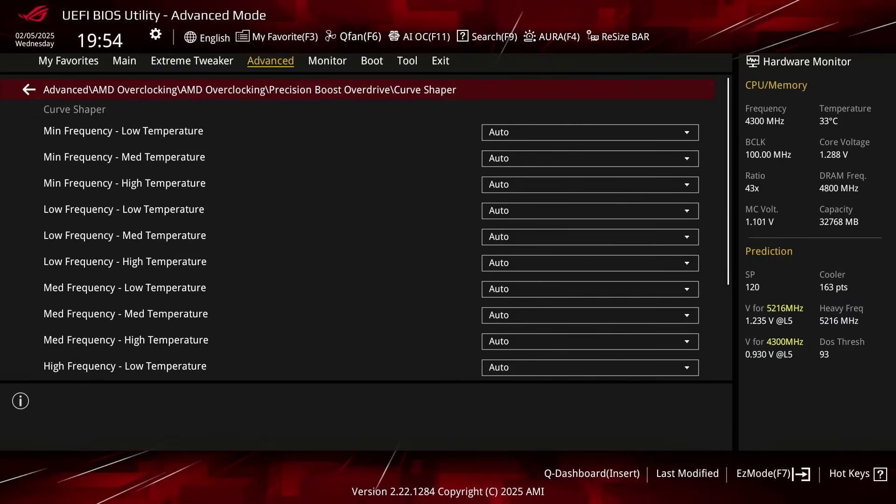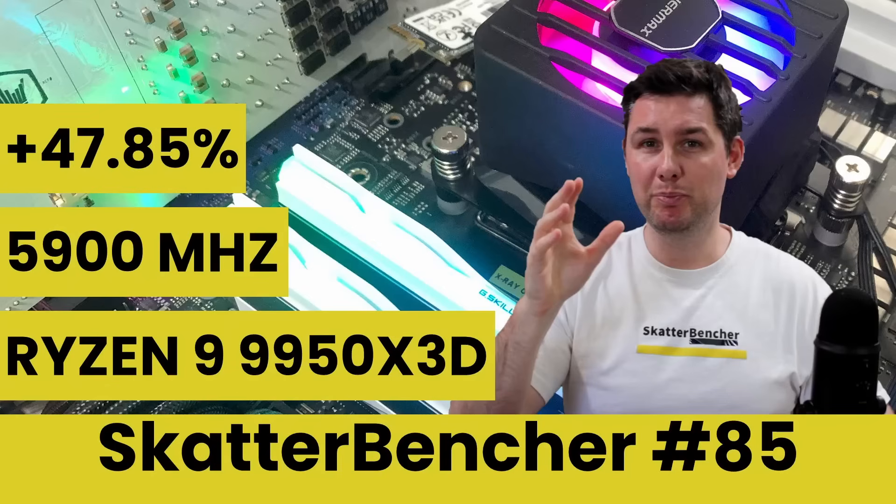Curve Shaper introduces five tunable regions ranging from min to max frequency. In our overclock, we ignore the min frequency, apply a maximum undervolt to low and medium frequencies, then fine tune the high and max frequency undervolt to ensure stability. Note that the Curve Shaper settings are highly CPU specific, so you should find the best values for your CPU rather than copying mine. For more details on how you can find the best values, check out the longer Scatterbencher guide on this channel.